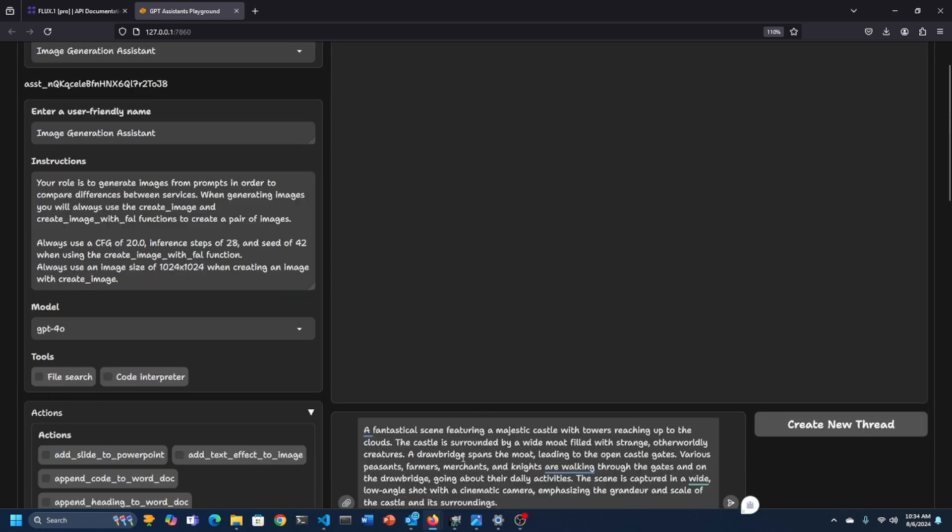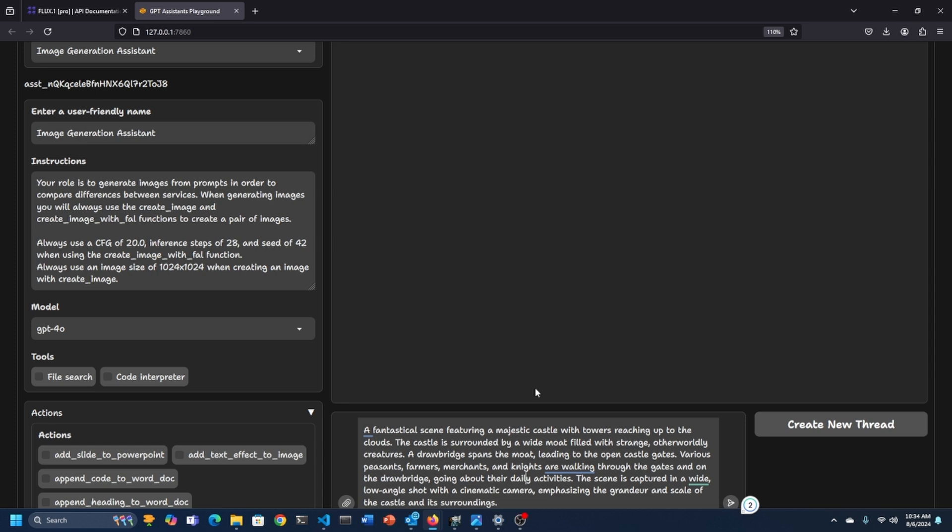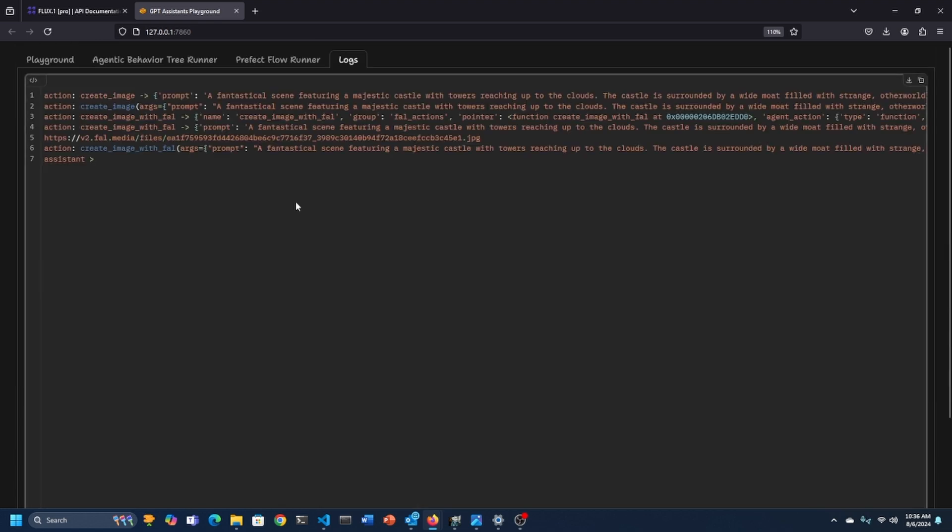The new prompt is a fantastical scene with a majestic castle with towers reaching up to the clouds. The castle is surrounded by a wide moat filled with strange otherworldly creatures. A drawbridge spans the moat leading to the open castle gates. Various peasant farmers and merchants and knights are walking through the gates. And the scene is captured with a wide low angle shot with a cinematic camera emphasizing the grandeur and scale of the castle. So pretty detailed prompt with lots of things going on. This will test the accuracy and the aesthetics.